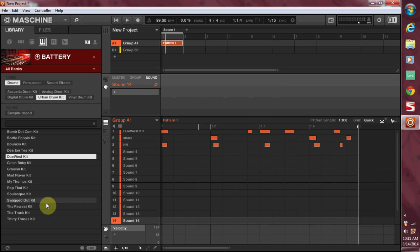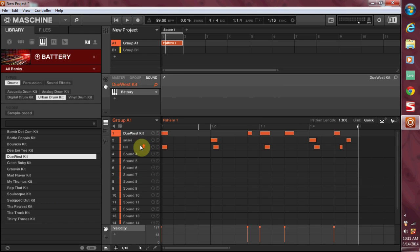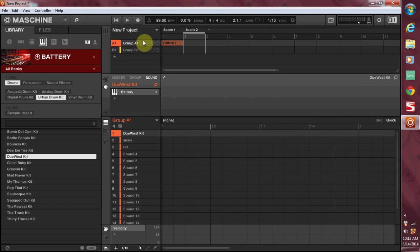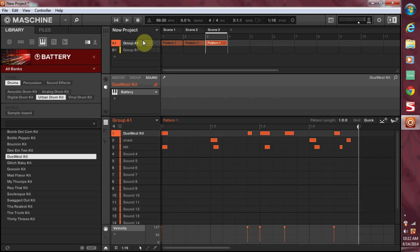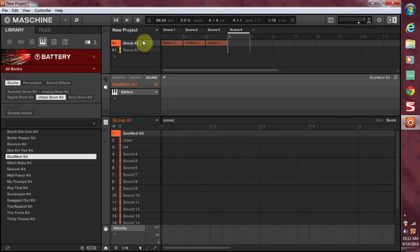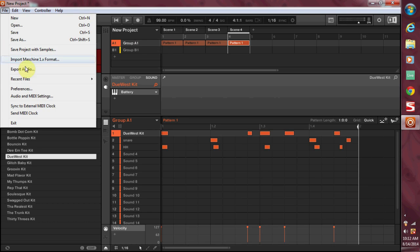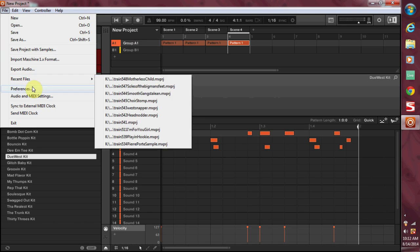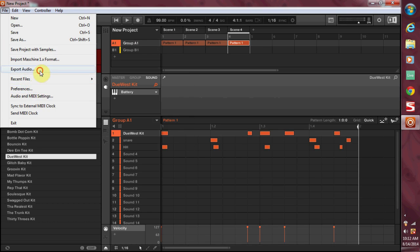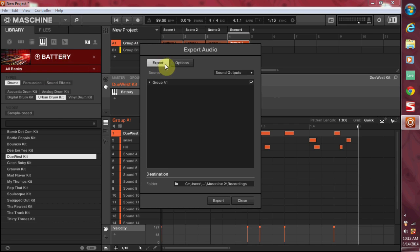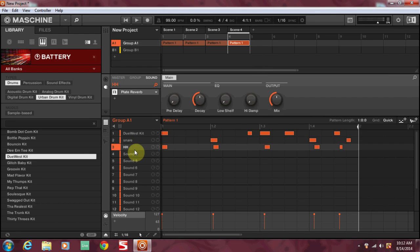Lastly, one thing that I do want to point out is say you've got your whole track laid out, you've got scene two, scene three, scene four, they all got these patterns in it, and you select all the scenes and you say you're going to bounce this out to your DAW. So you can go to export audio, export sound outputs, and it'll send the individual sound which is really dope.